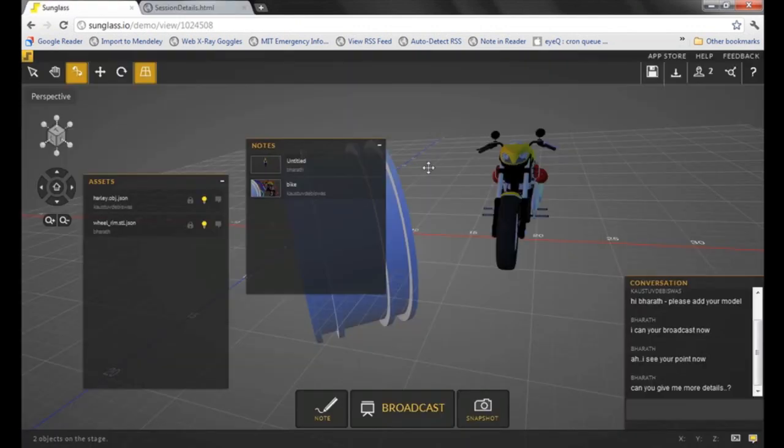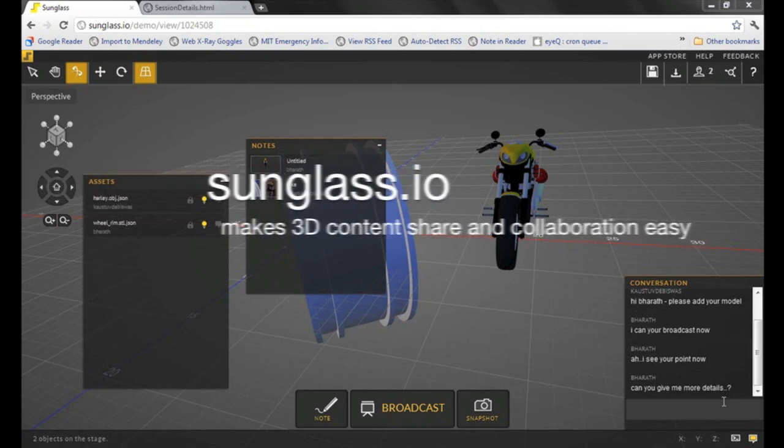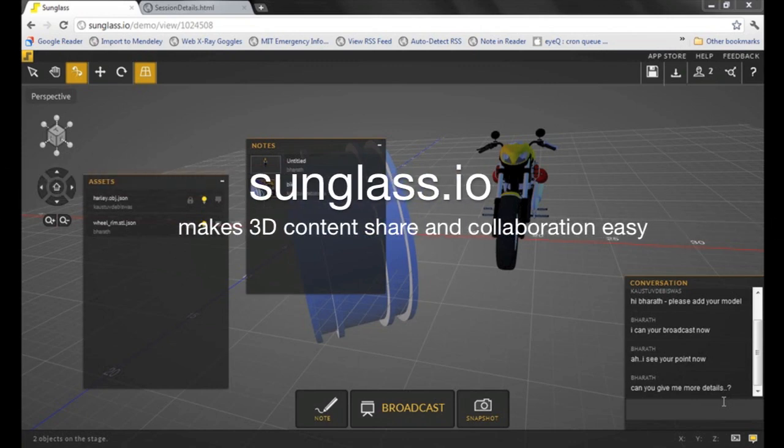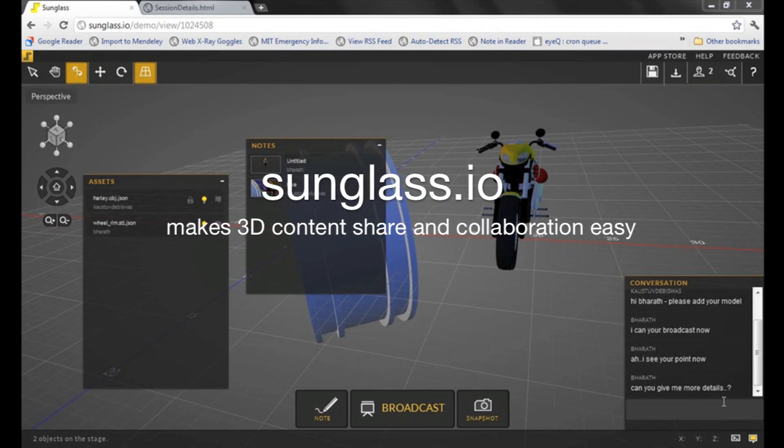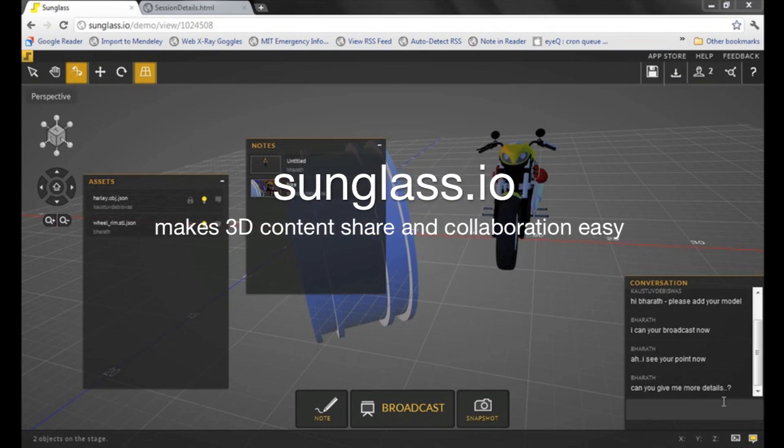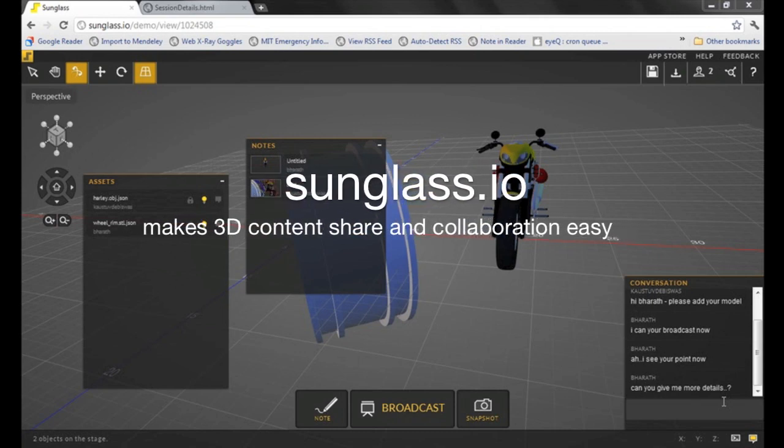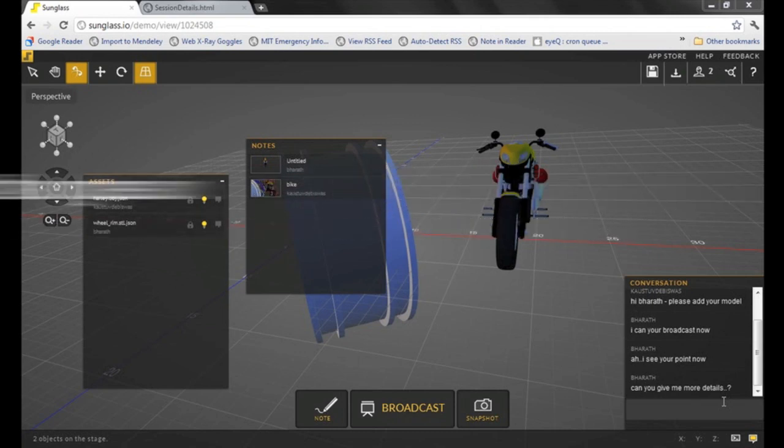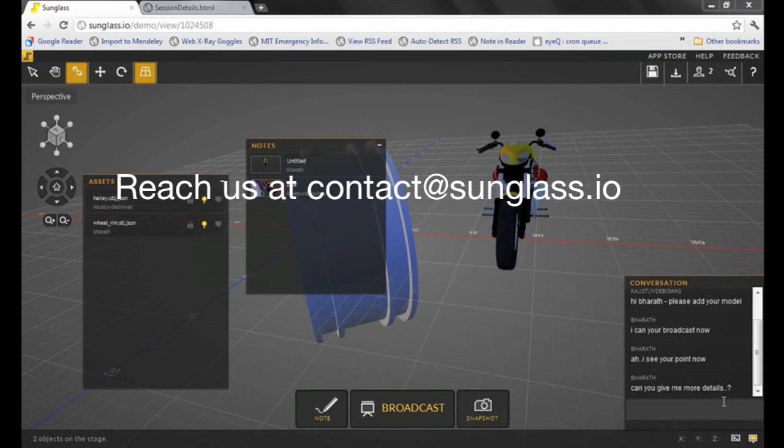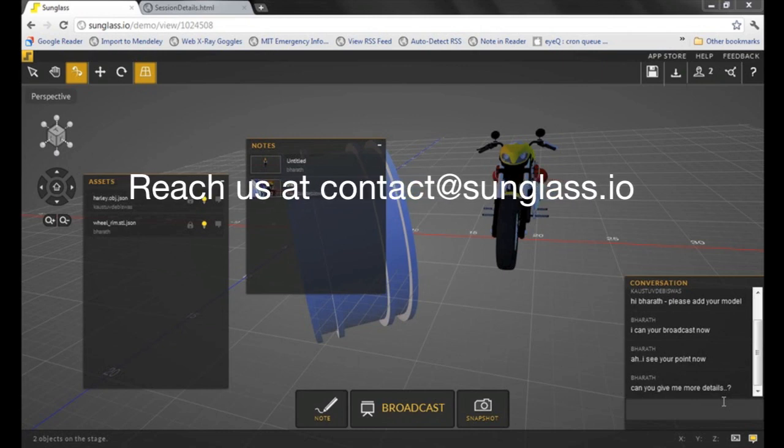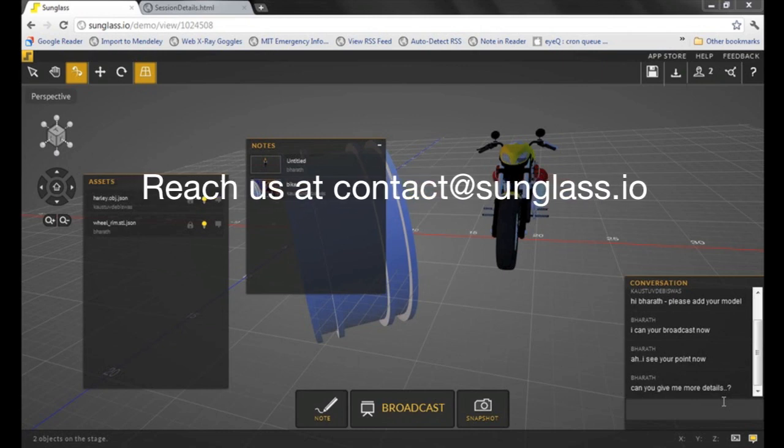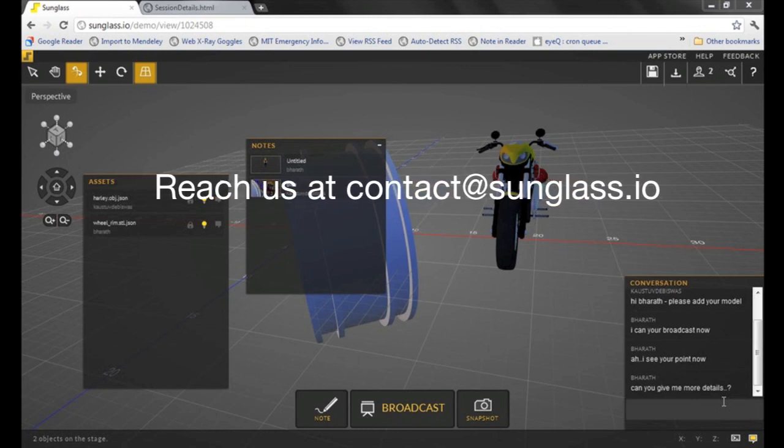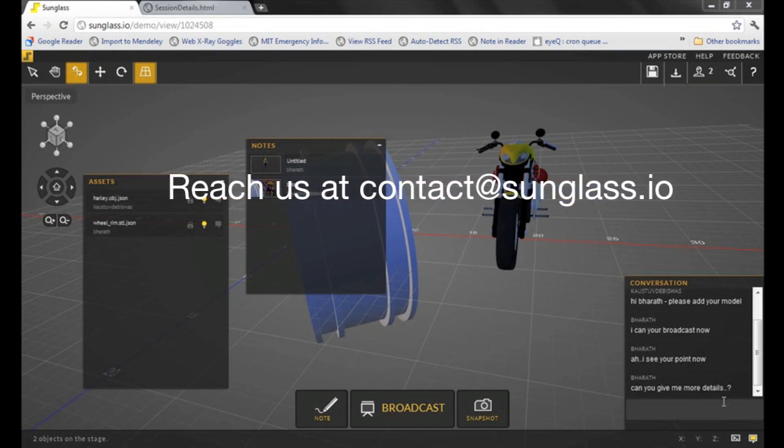That was a quick preview of sunglass.io. Hope you found this interesting. Sunglass.io is a browser-based platform making 3D content easy to share. If you'd like to know more about us or if you'd like to leave us some thoughts, please visit our website and use the feedback panel. Thanks for watching.